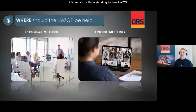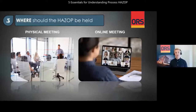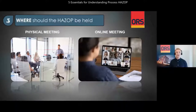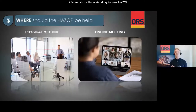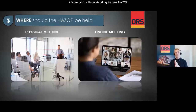Moving over to where should the HAZOP be held. Due to the COVID pandemic, people have been working from home. As a result, online communication platforms have been highly improved to allow for efficient work while at home. For the last one and a half years, online workshops such as HAZOPs are now more common than physical meetings. In this last part of the presentation, I will take a closer look at the pros and cons of conducting workshops physically or online.